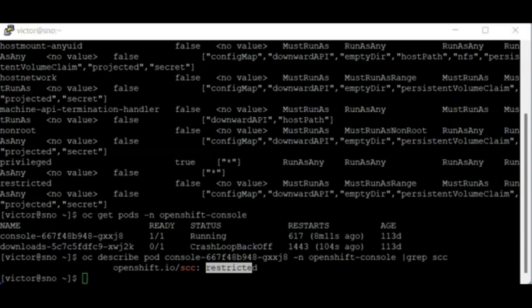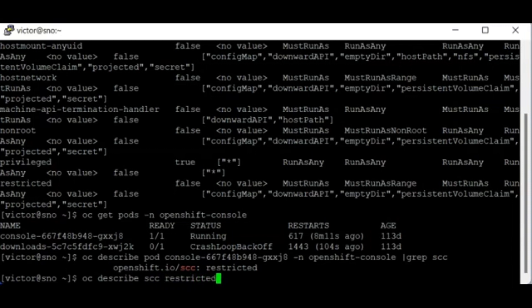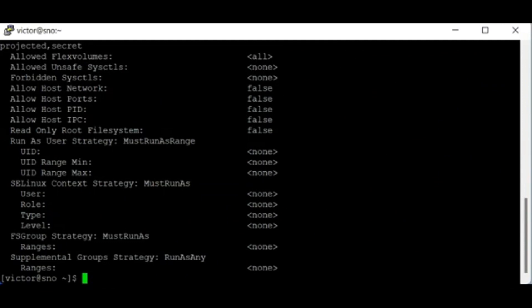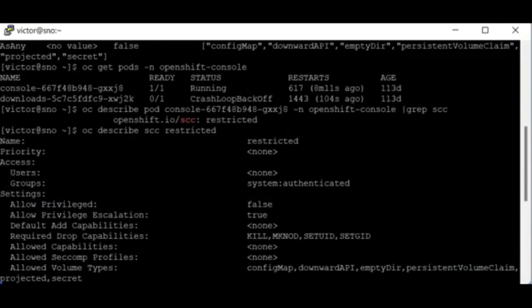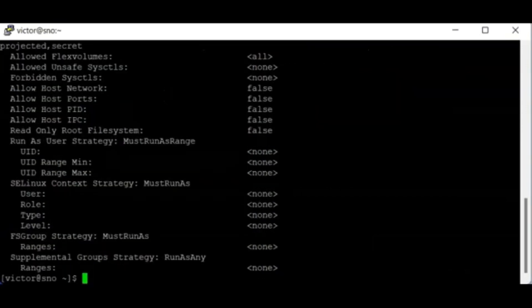For a pod in the restricted mode, limited access will be provided to resources outside of OpenShift. If you want to see more information about a particular SCC, you can use the command 'oc describe scc' followed by the name of the SCC. For the restricted SCC you can see information such as priority, access to users, and groups — which is set to system:authenticated.